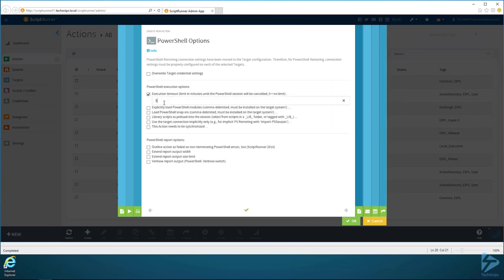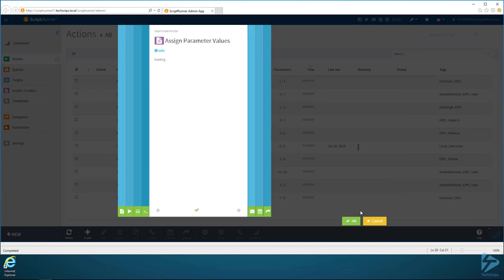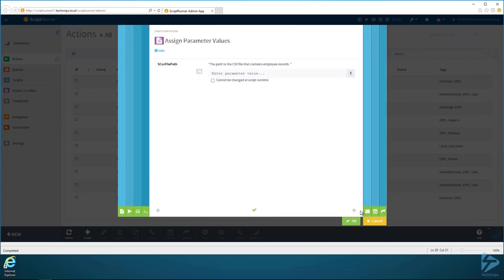This is another one I'd like to do: set the execution timeout. There may be scripts that may run and run forever in the background, and we want to make sure that those eventually timeout. So that's another good one. And then also I like to put verbose report output so we can get some report output inside of ScriptRunner as well. There's a lot of different options here.